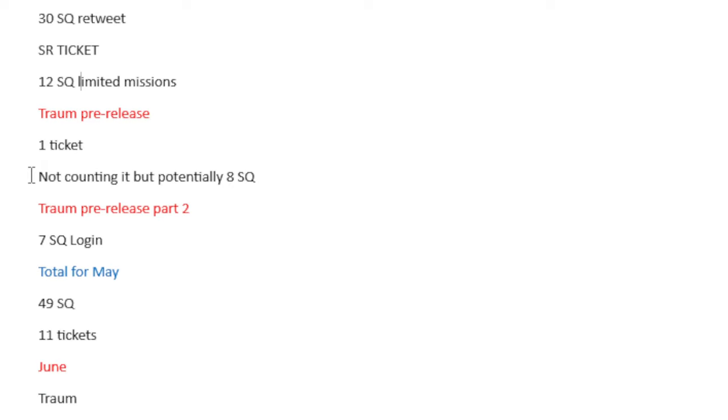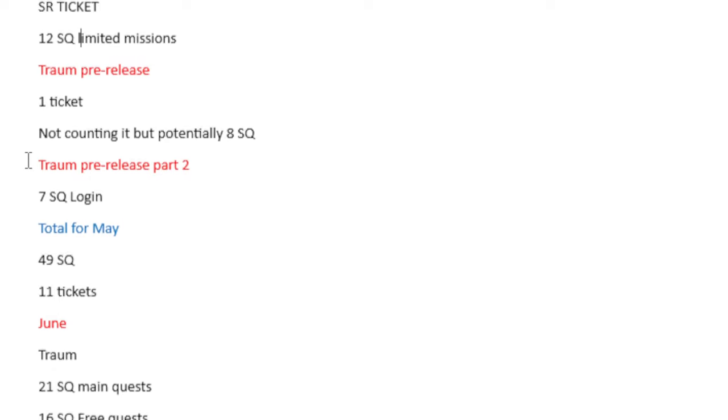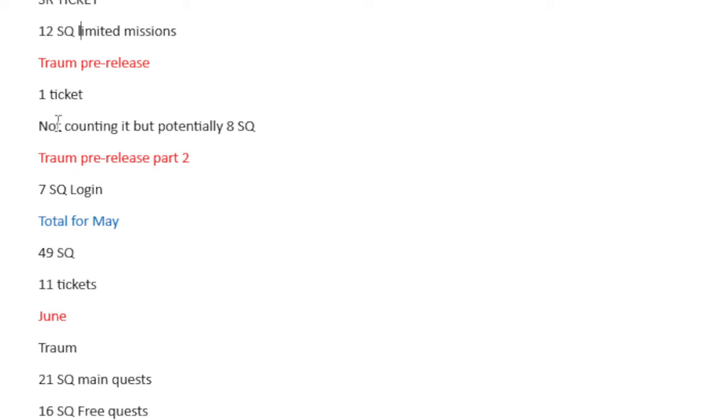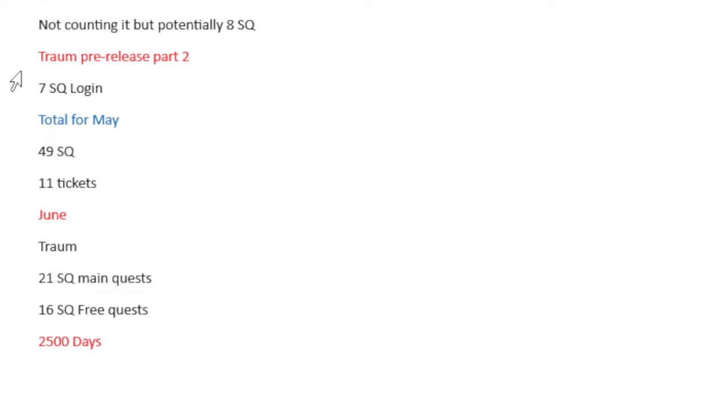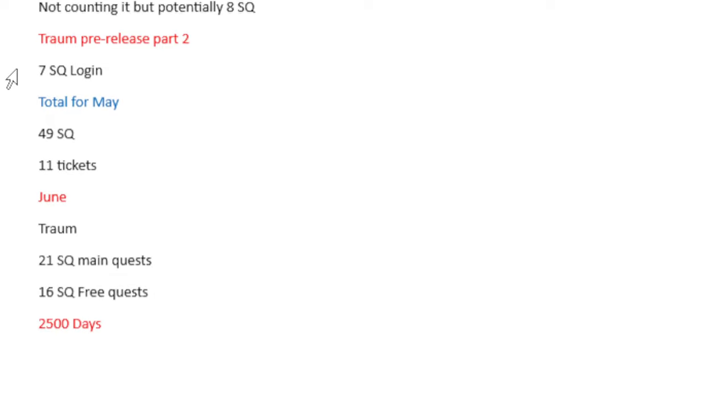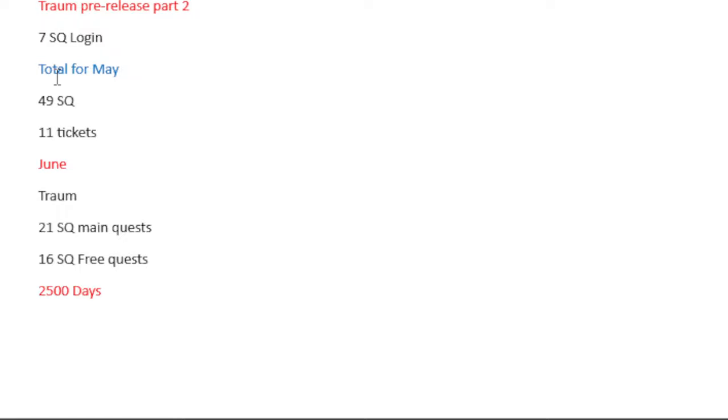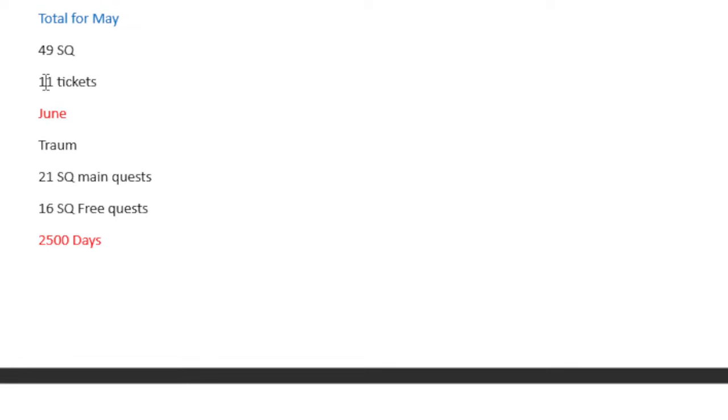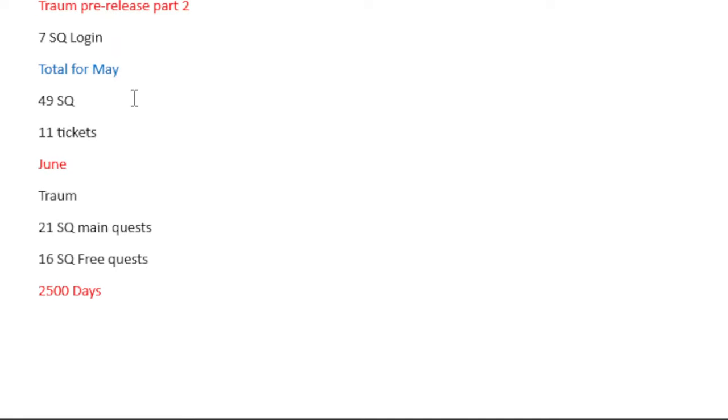And next we have Trom, the pre-release. You get a singular ticket from here. Not counting any of them, but you can potentially get 8 Saint Quartz from this. The Trom pre-release part 2, you get 7 Saint Quartz from Login, and the total for May ends up being 49 Saint Quartz and 11 tickets.